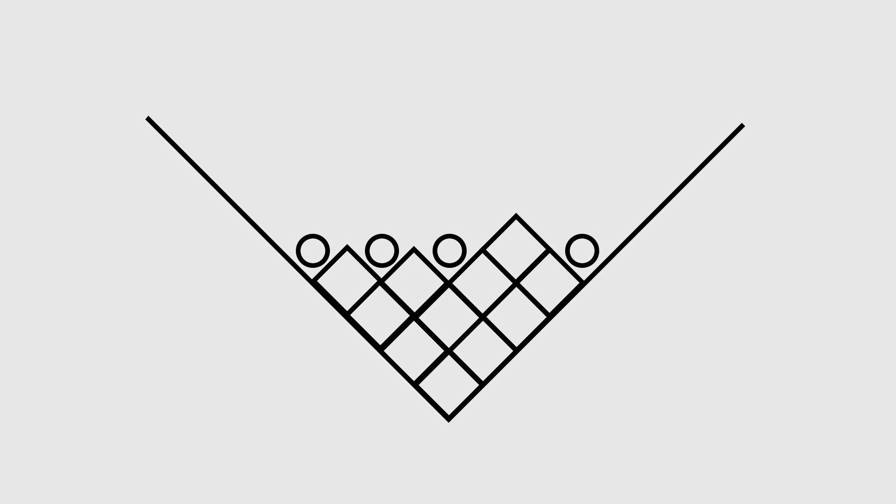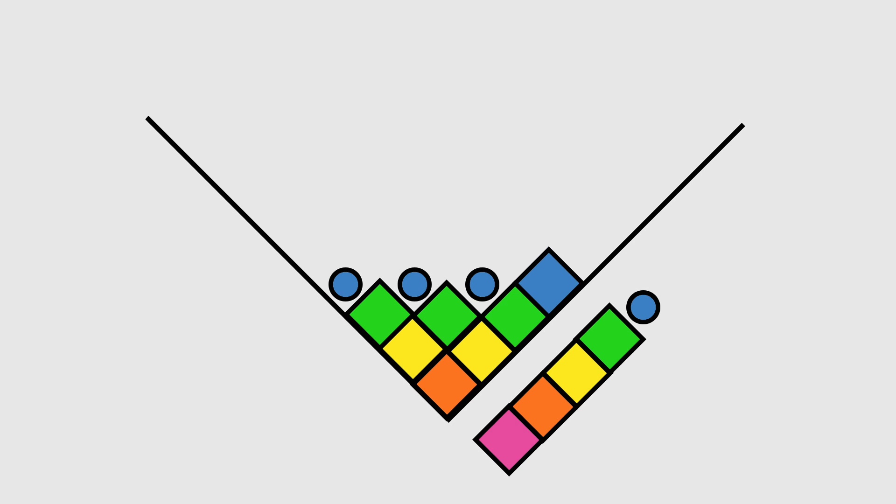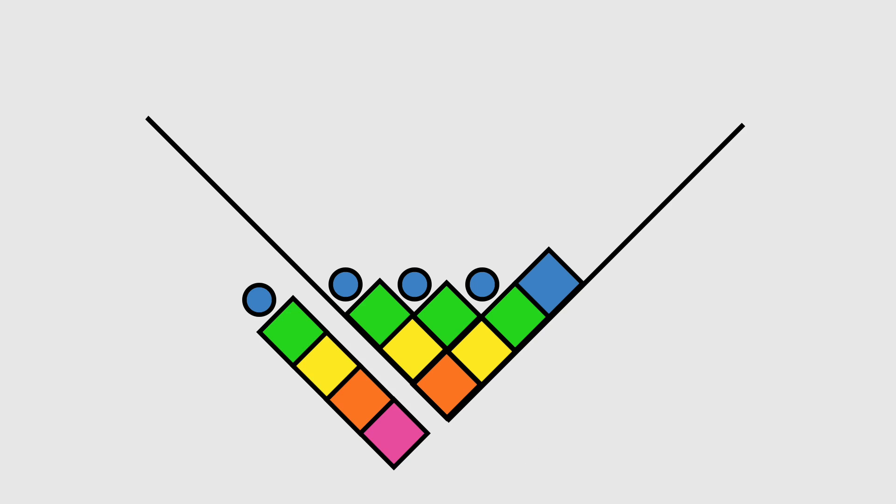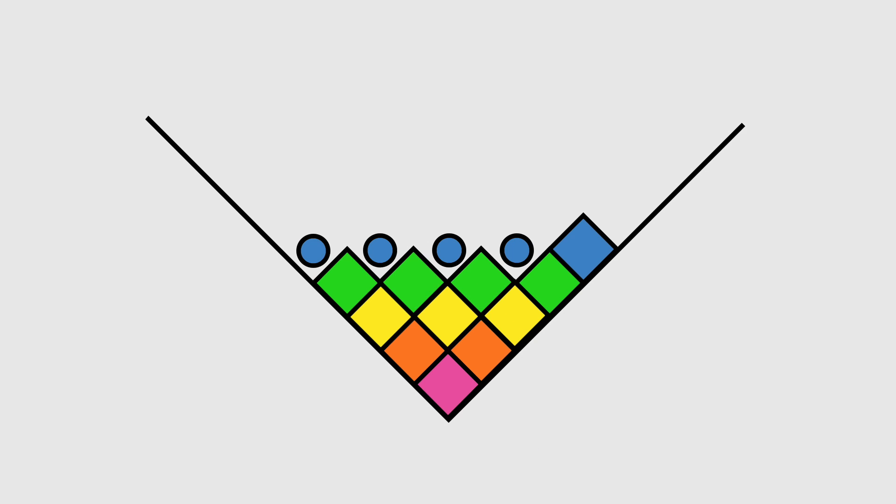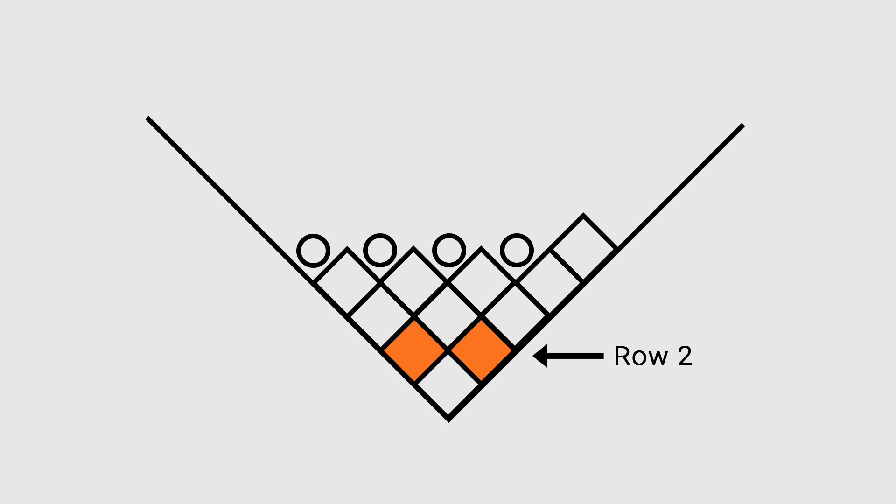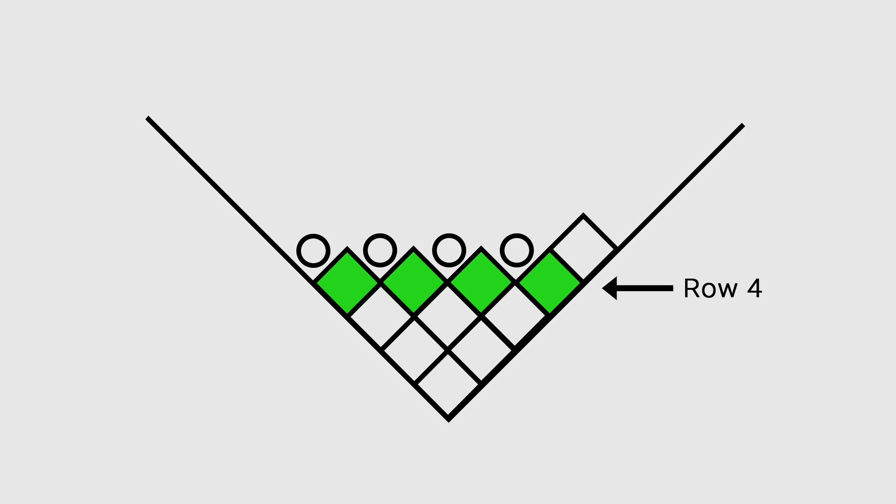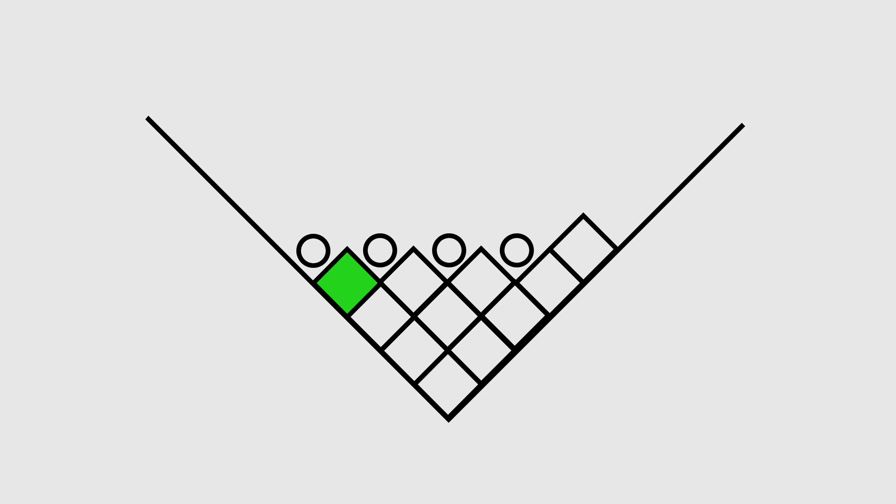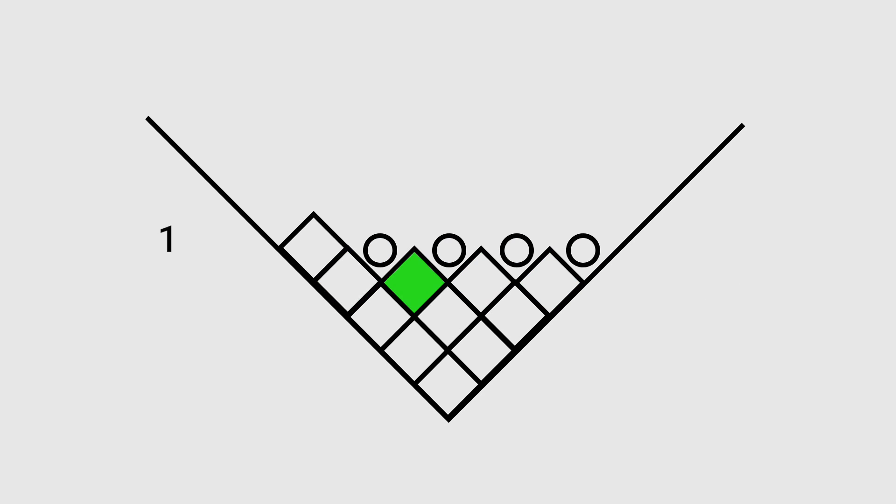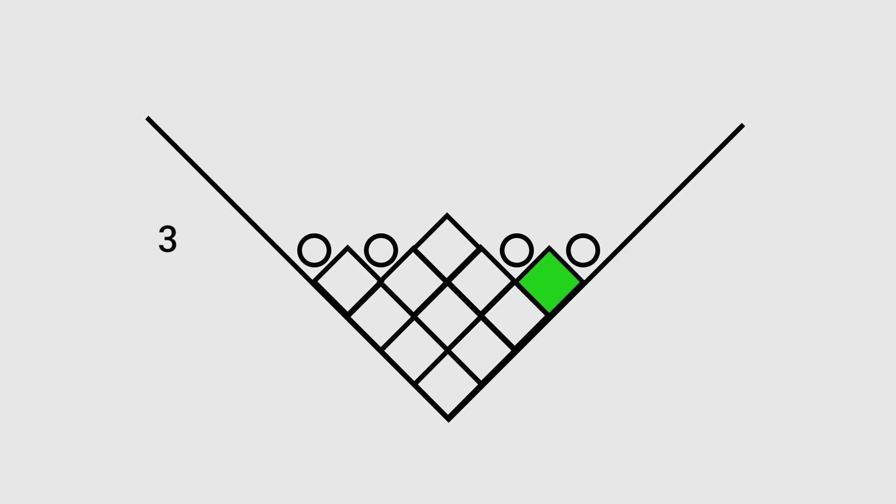We will call an empty space in our diagram a hole. Notice that with each turn, a block or a hole will move from left to right in its row. The number of turns it takes to move a block or hole back to its original spot corresponds to the row it's in. This block is in the fourth row, so it takes four turns to return to its original position.